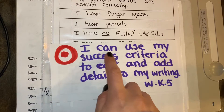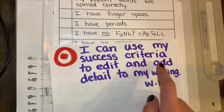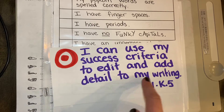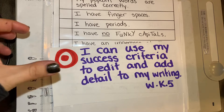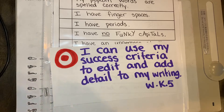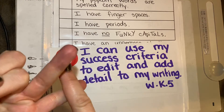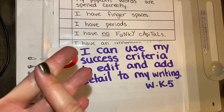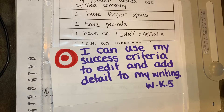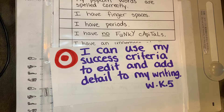Our learning target today is: I can use my success criteria to edit and add detail to my writing. We're going to continue what you guys started yesterday with Mrs. Miller. We are going to use our success criteria, our popcorn word list, and one of our old pieces of writing to check over and make sure that we grew our brains and that we're good to go.